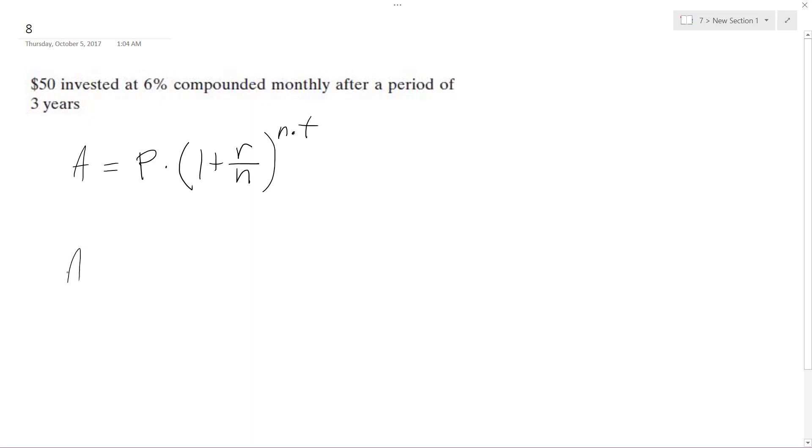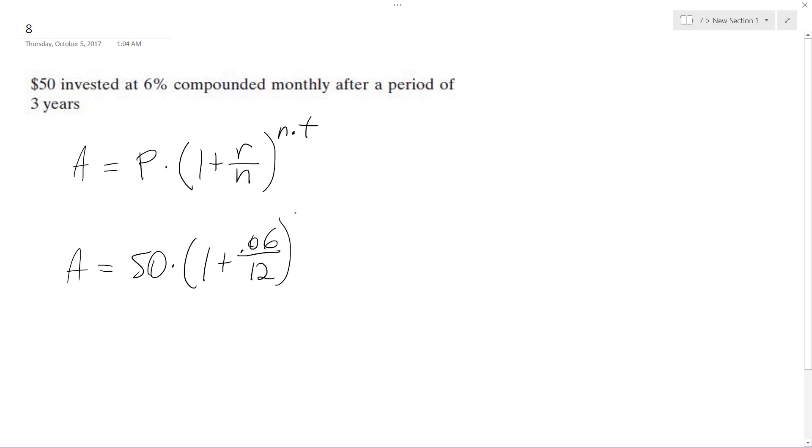So our total amount is going to be equal to 50 bucks times one plus the rate, which is 0.06 over monthly, 12 times 12, which is the number of times a year, times the total of years, which is 3. So this is 50 times one plus